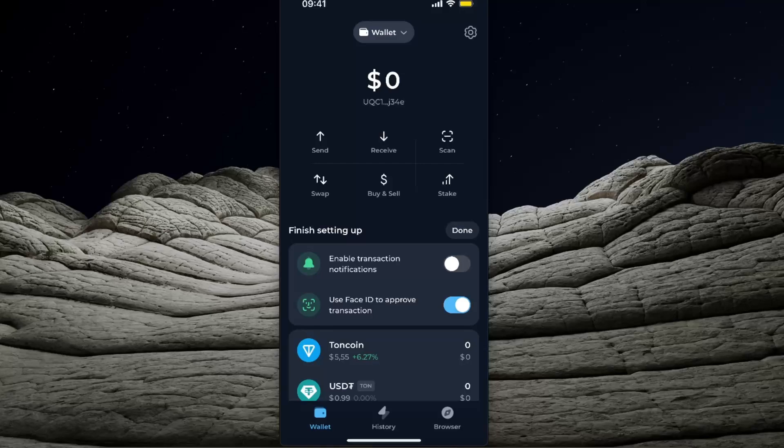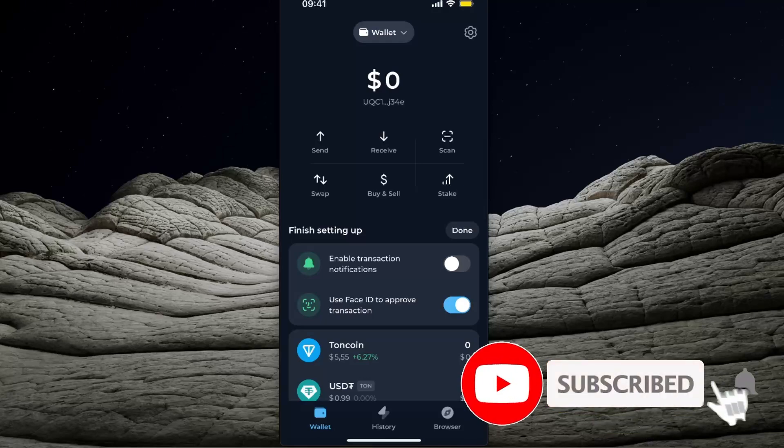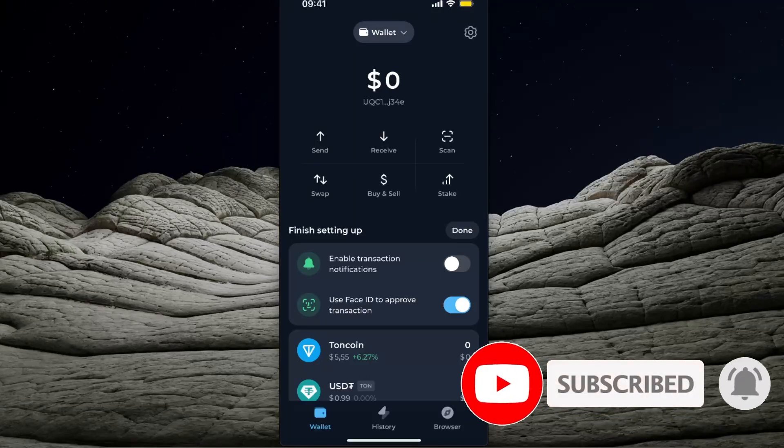Hello guys, in today's video I'm going to show you how you can back up your Tonkeeper wallet recovery phrase. Before we dive into this tutorial, make sure to subscribe to this channel and leave a like on this video.